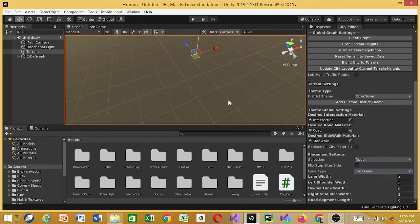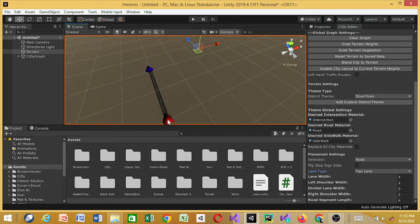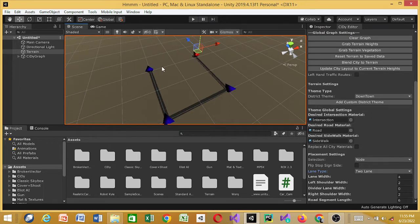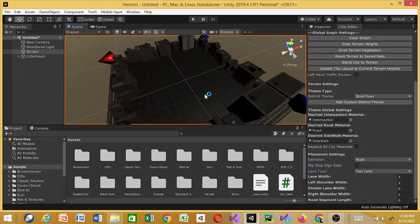First, let's create a node. What you do is Shift + Right Click — that places a node. Then to join this node to another node, click and Shift + Right Click again — that creates a road. Shift again, Right Click to place another node. Now I want to join two nodes together: Shift + Left Click to select a node, then Shift + Right Click to join it.